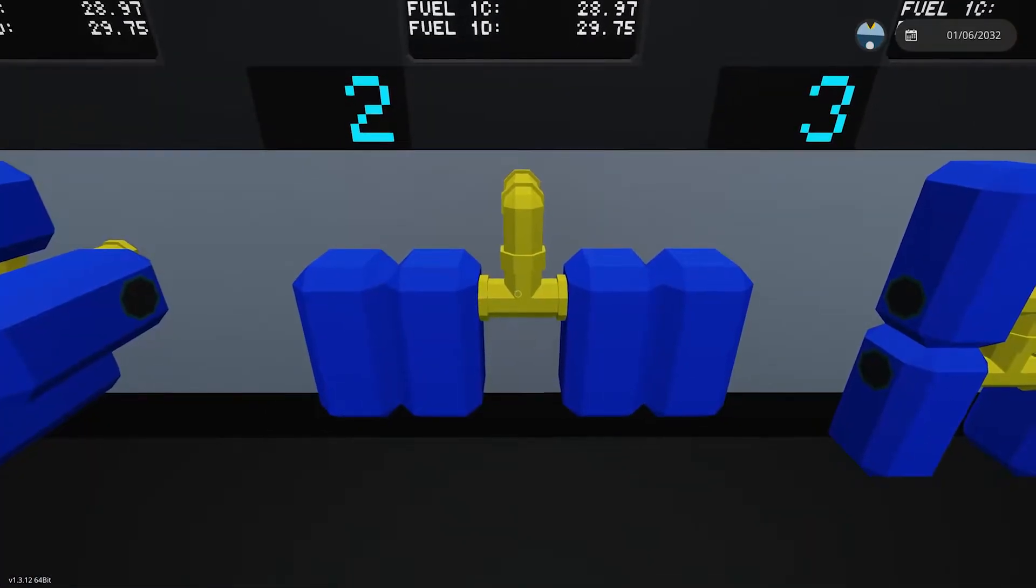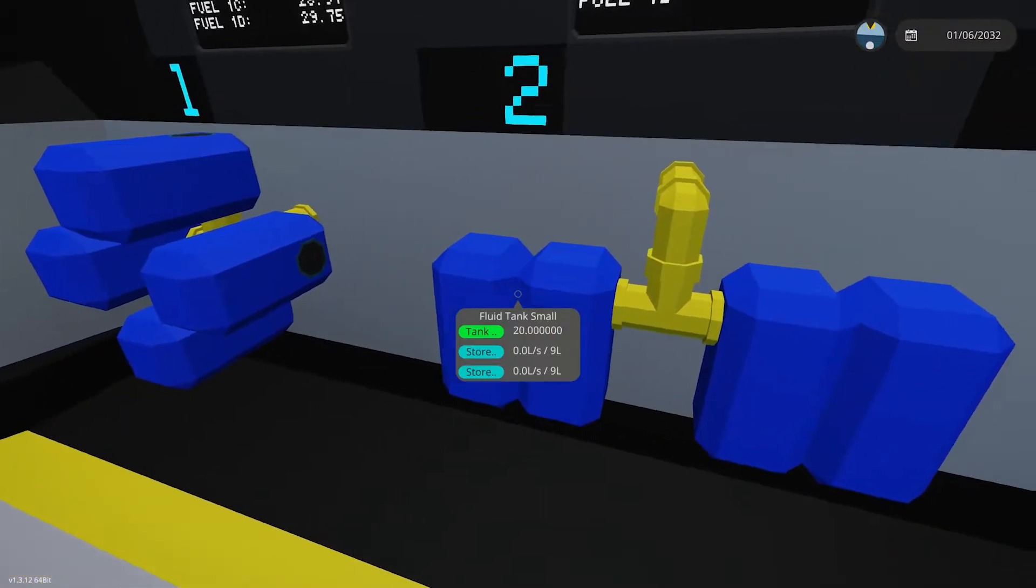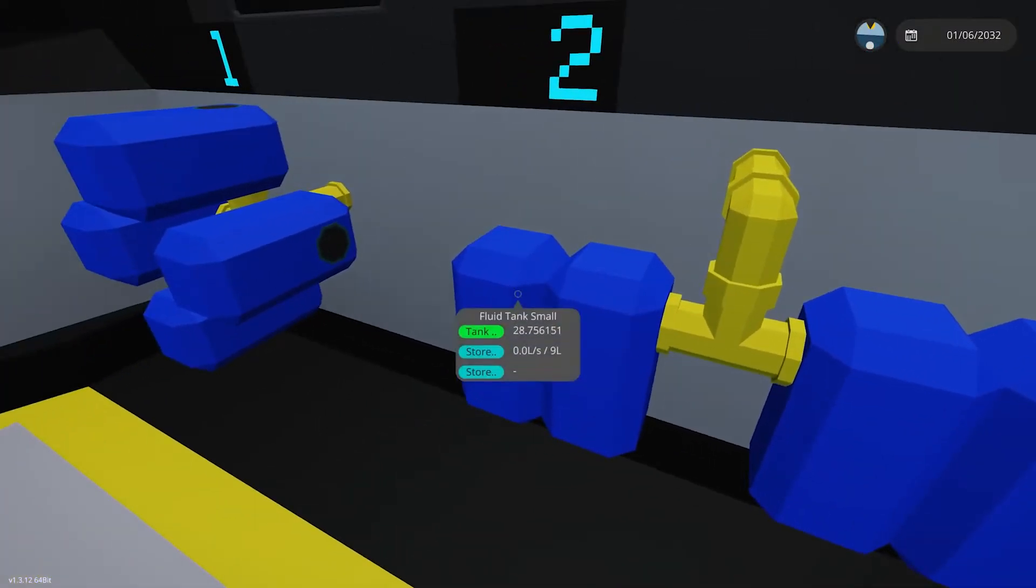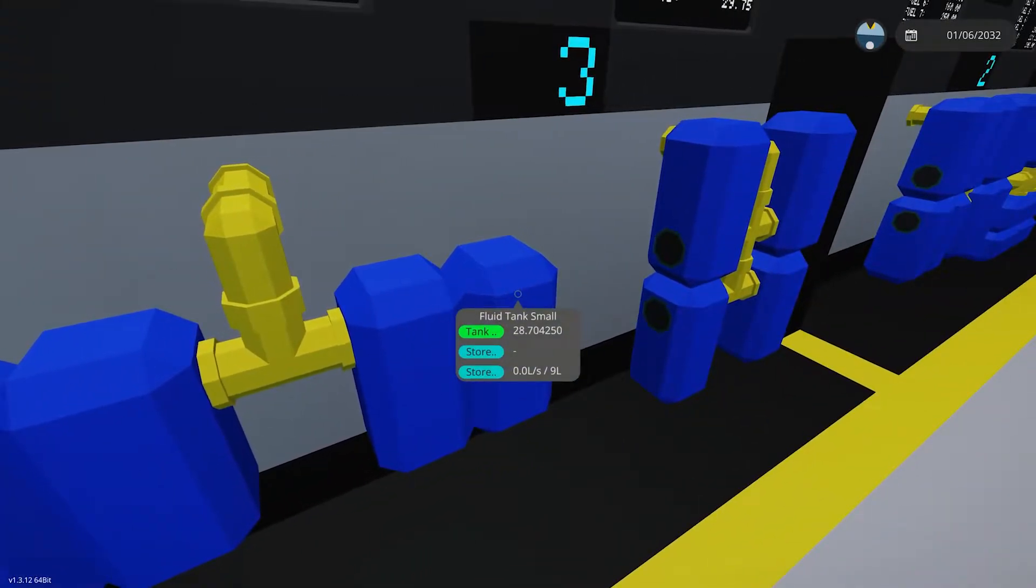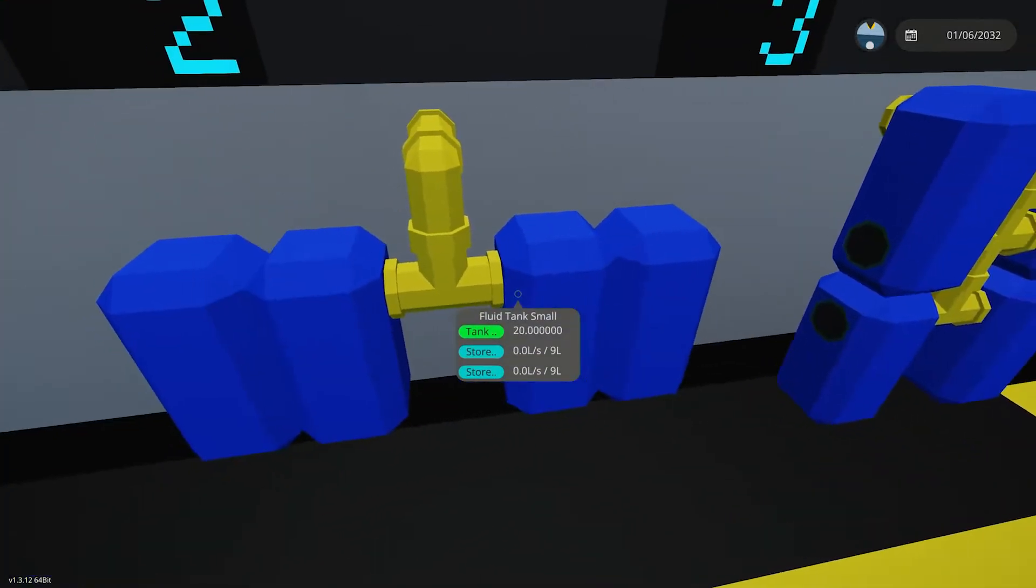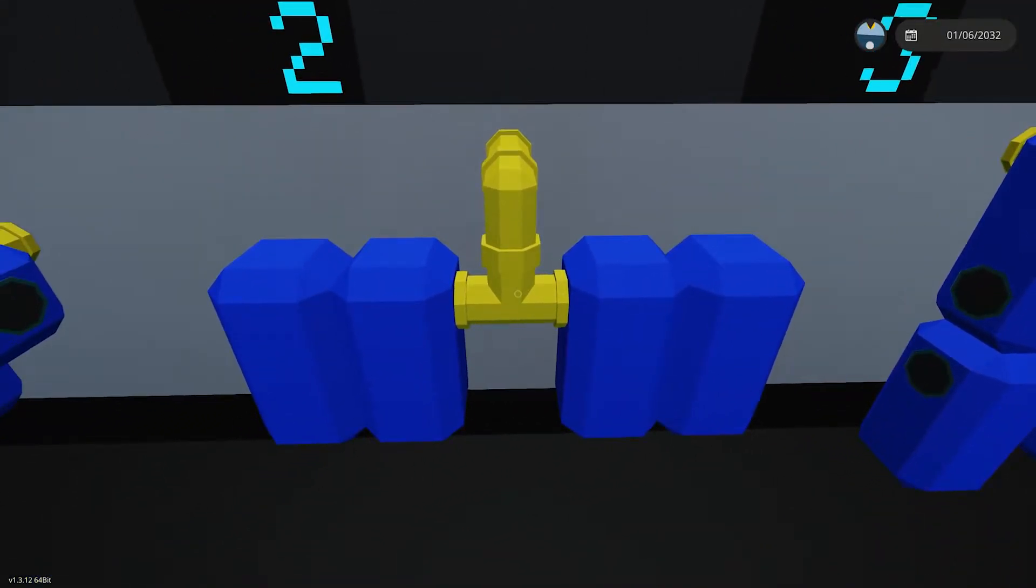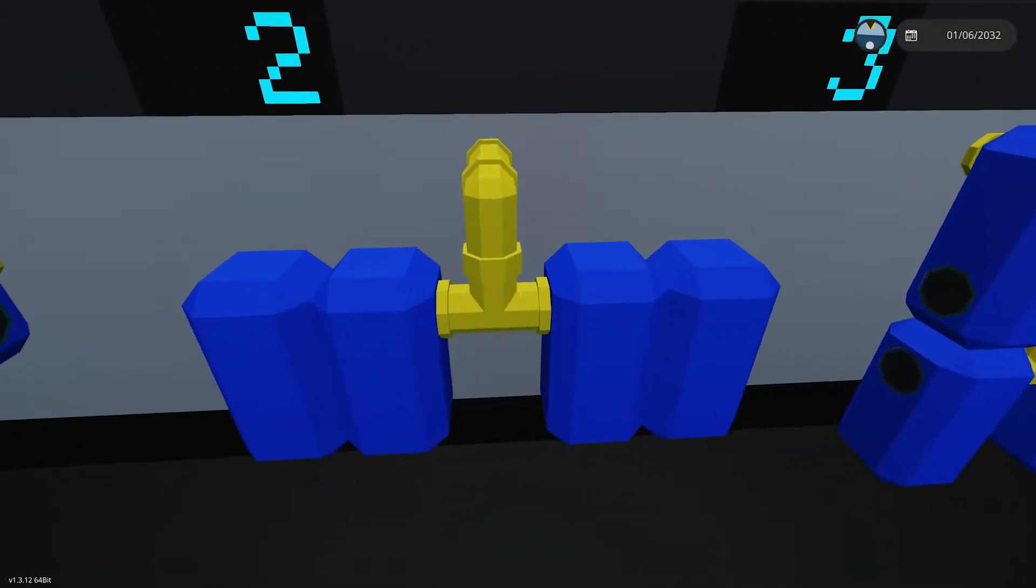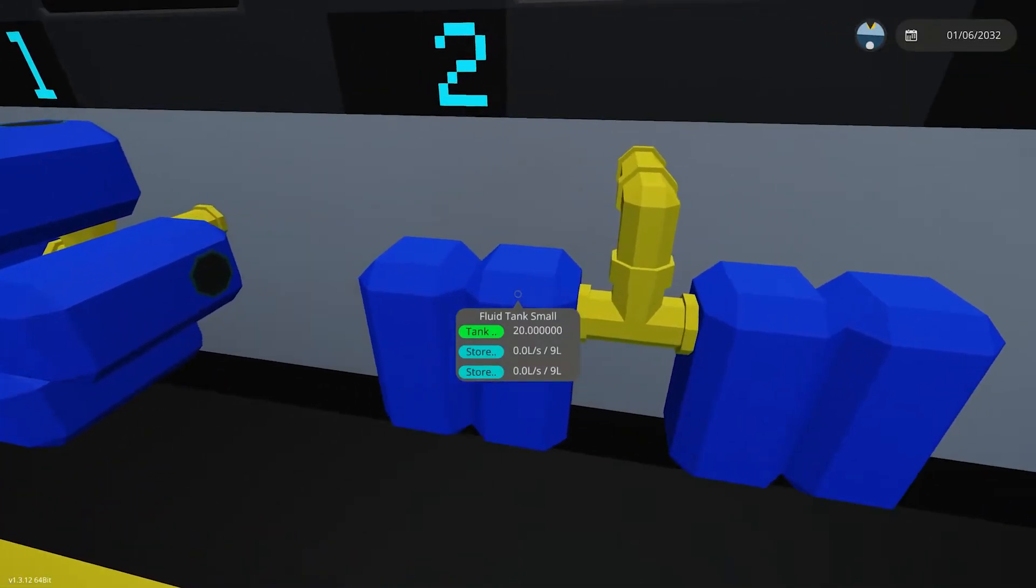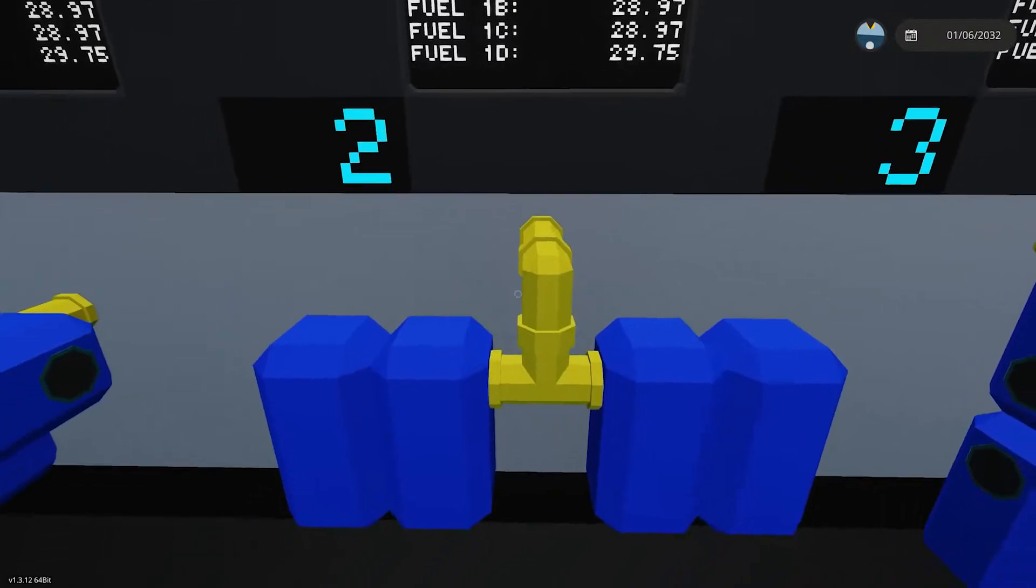All right, for example number two, we have daisy chained two on each side and you'll see that the outermost tanks have the most fluid. This is a bit peculiar because you would think that they're just all level, they're all getting evened out. Well, that's not the case. And I don't know why that happens, but it's definitely something that you can keep in mind. Daisy chaining is not great. We've already established that, but just something to keep in mind.